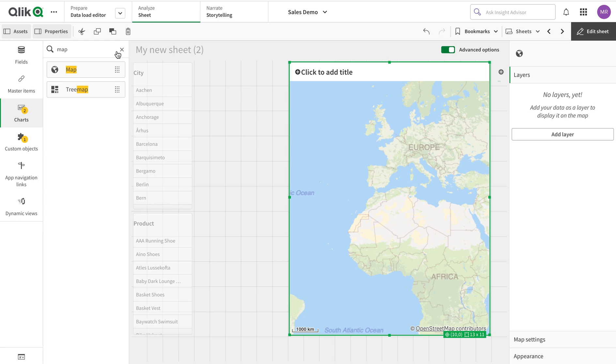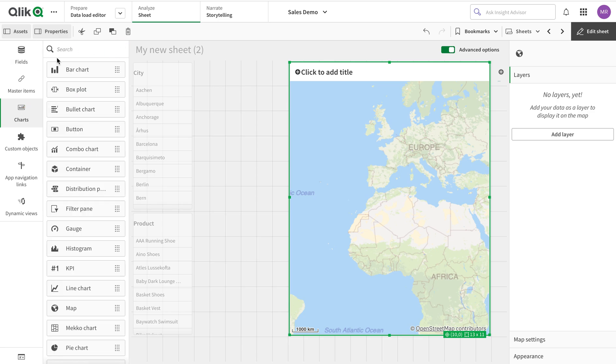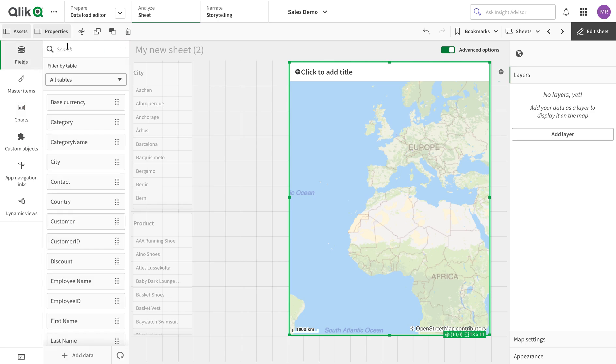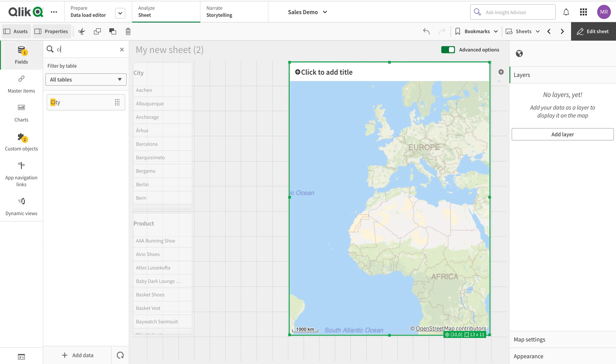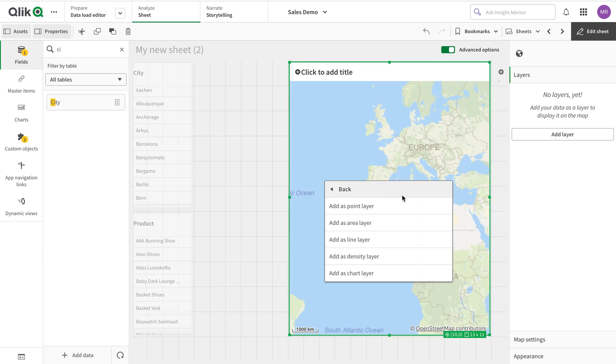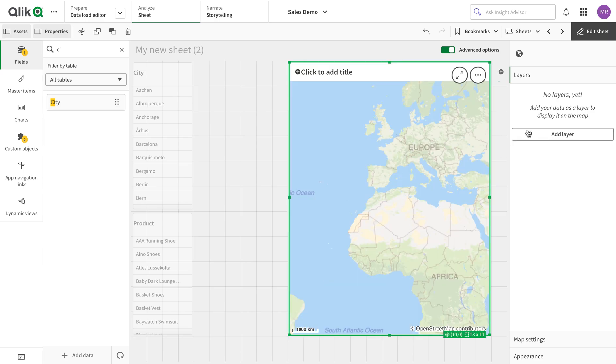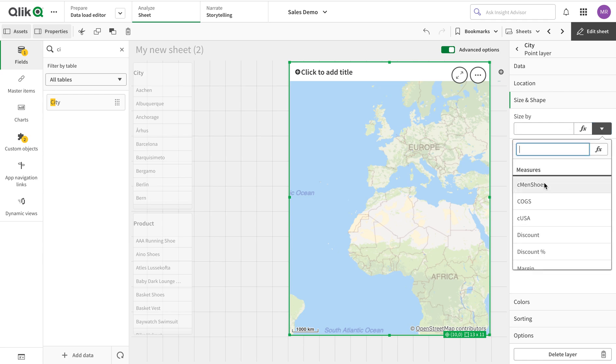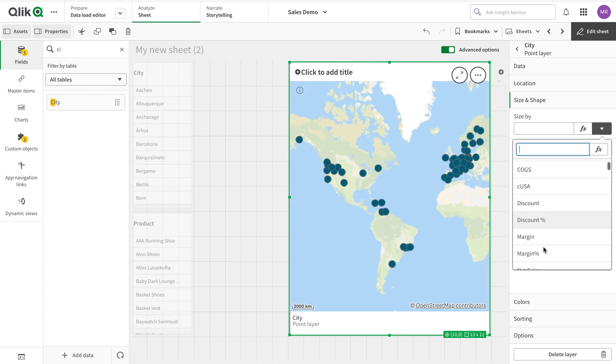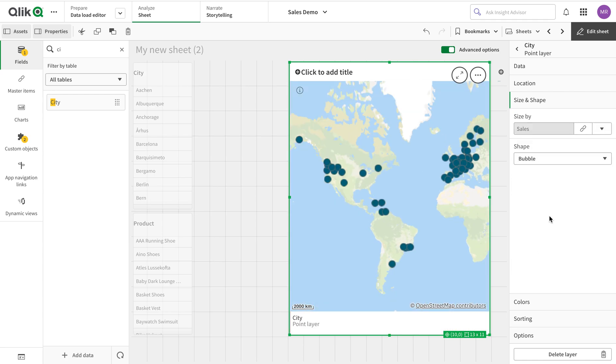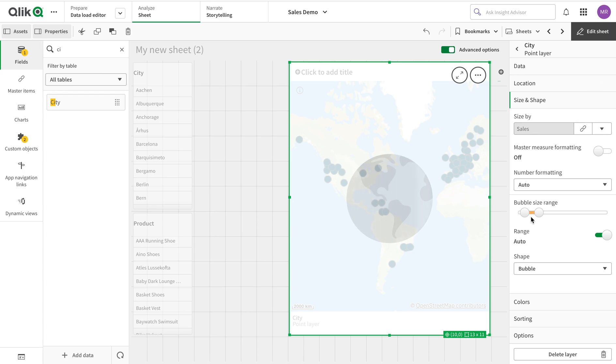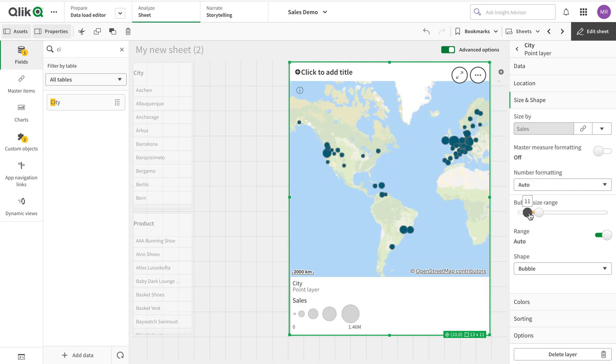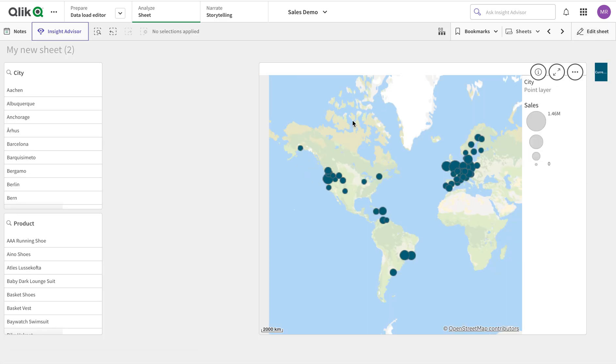I'm going to create a map with city. I'll use this one and add a point layer. Then I'll size that by sales and increase the size of the bubble a little bit, adjusting the minimum size so that it's more visible.